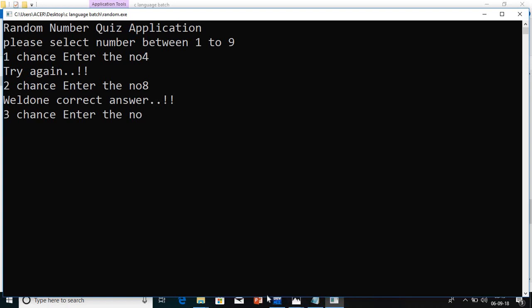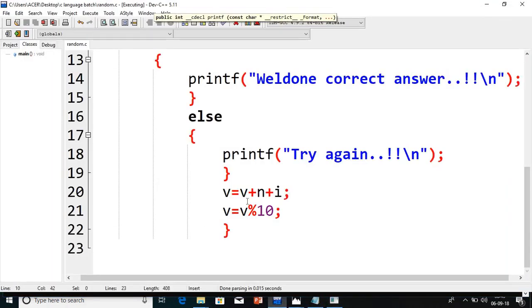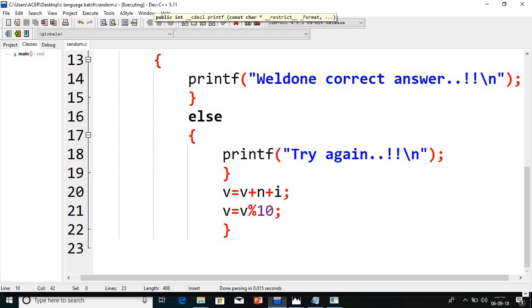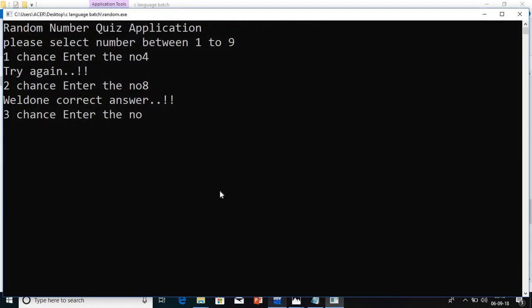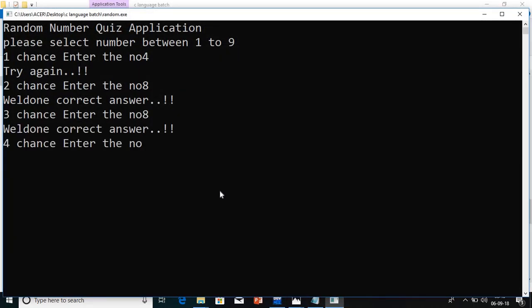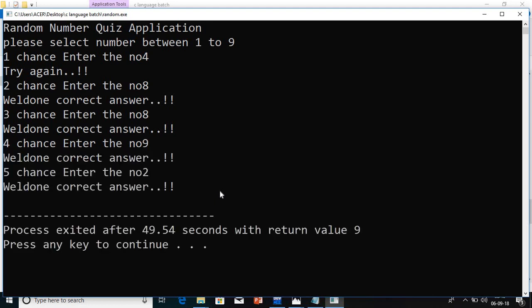For the next number also, I will calculate. 8 plus my last number was 8, 8 plus 8 is 16. 16 plus I value is 2, 18. Again it is greater than 10. 18 modulus 10, nothing but the next number will be 8 only. See here 8. Next number will be 9. Like this, next number will be 2. Like this, this output I got it because I have designed the logics.